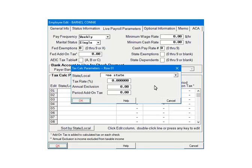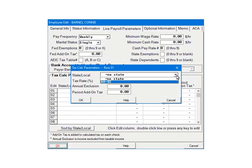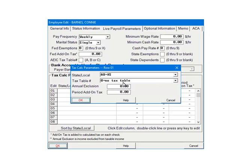Click the State/Local arrow and select Kansas from the list. When Kansas was selected, the Tax Table number line appeared, because earlier we selected Table as the state withholding method. If percentage of rates had been selected, you would enter the tax rate instead.